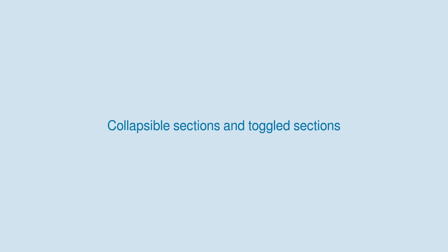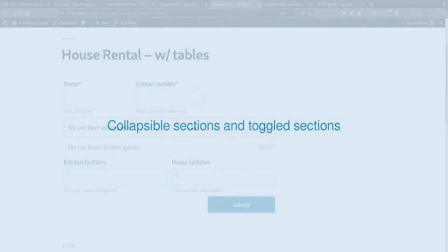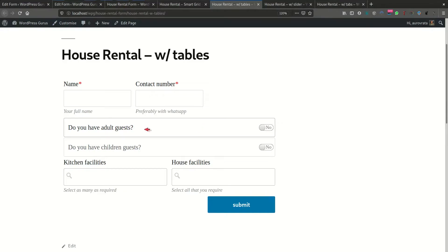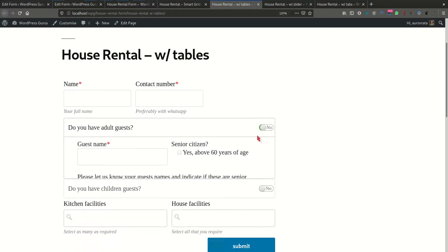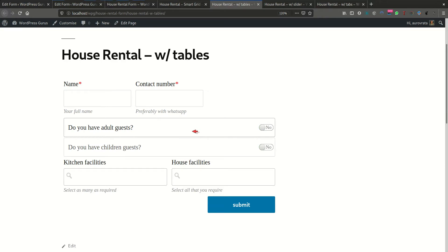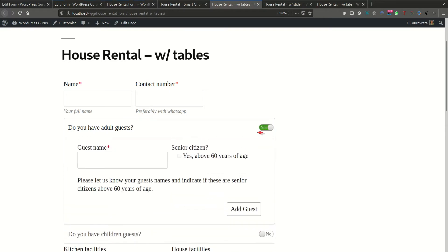You also have the ability to have collapsible sections or rows. When a user decides they want to fill in a given section by toggling it open, the fields within the sections can be made to be required. If it's untoggled, even though there are required fields, these will not be submitted to the backend and will not be validated by the plugin. Upon selection of a toggle field, the user can then fill in the required fields.